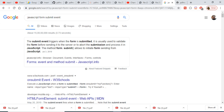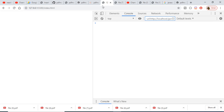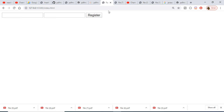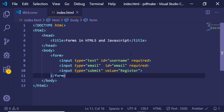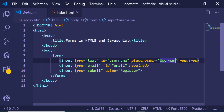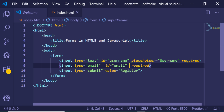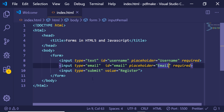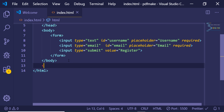After refreshing the application, you can see the form is constructed with two input fields — username and email — and the Register button. You can also add a placeholder attribute to each field, for example placeholder 'username' and placeholder 'email', to provide a hint to the user. After refreshing again, you can see the placeholders appearing in the fields.